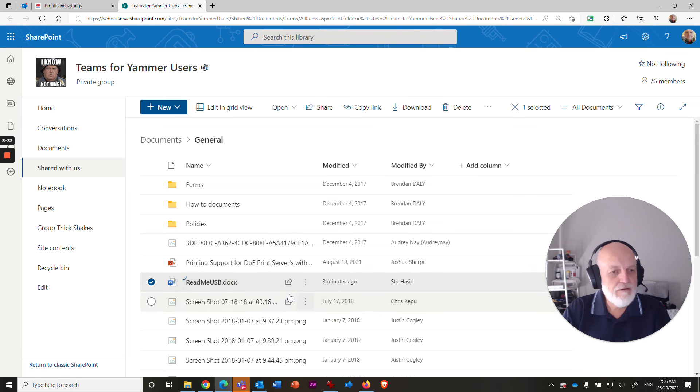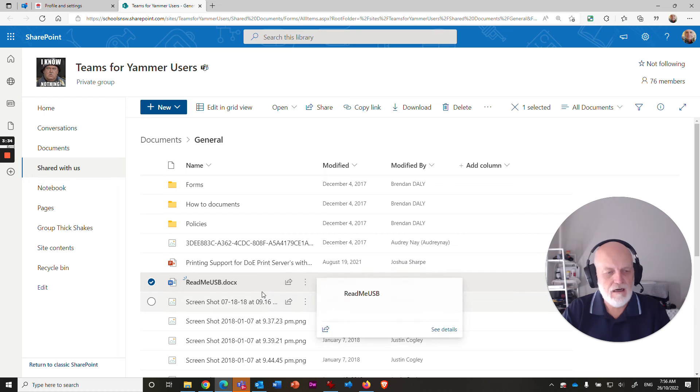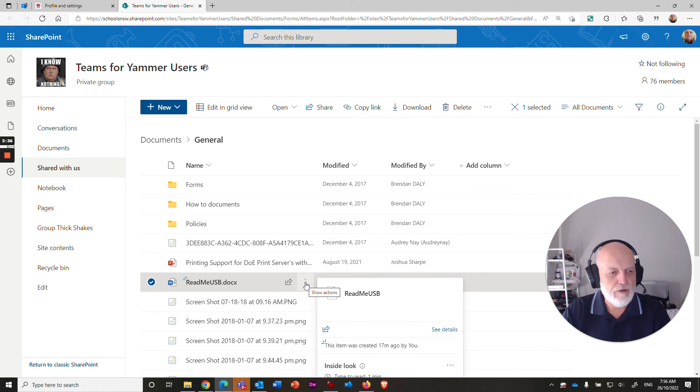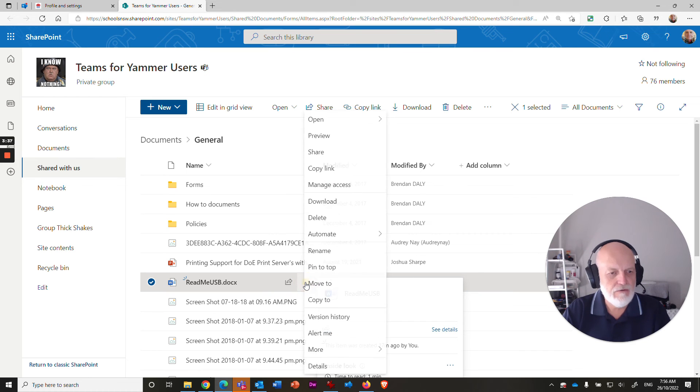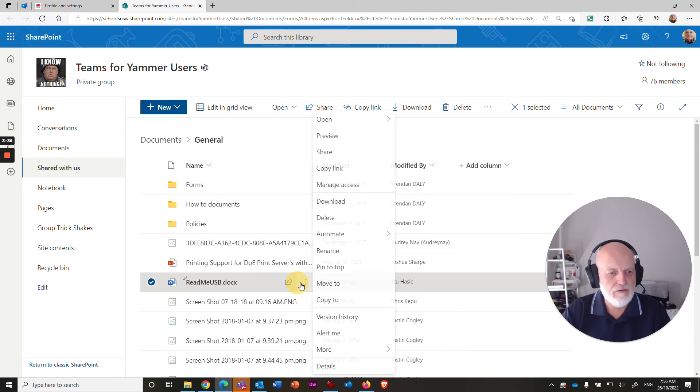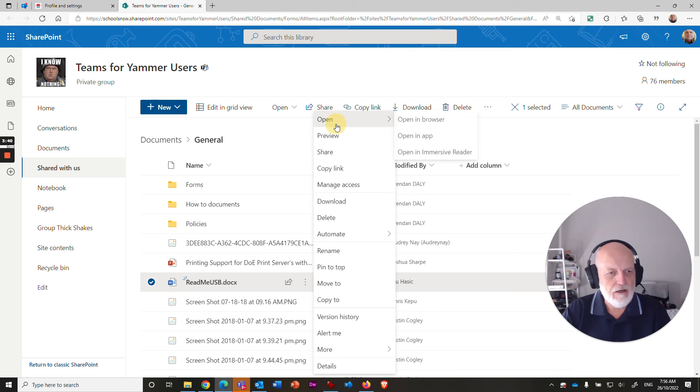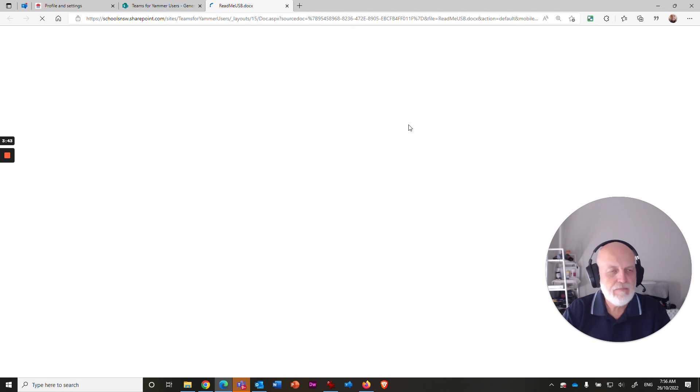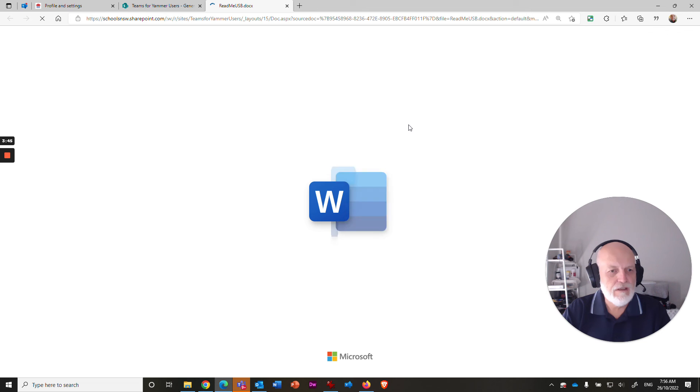Now, if you want to verify that it's there and it's in the cloud for everybody to access. If you click on the three dots and go to open and go to open in browser this time, what you will find is Word in the browser will launch.